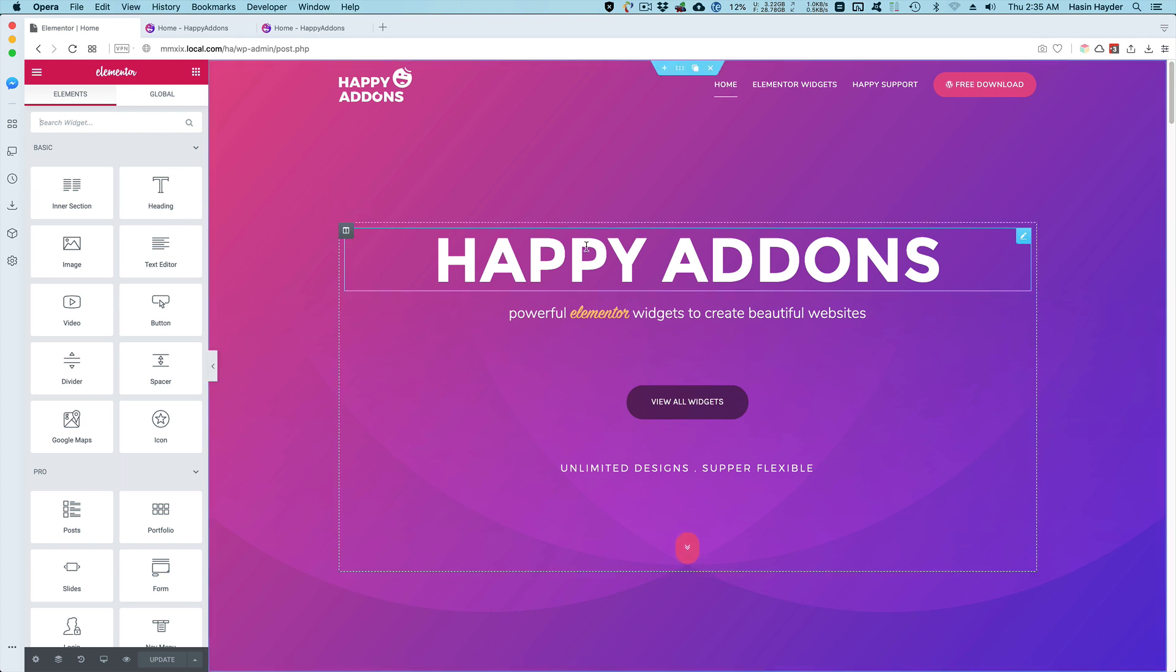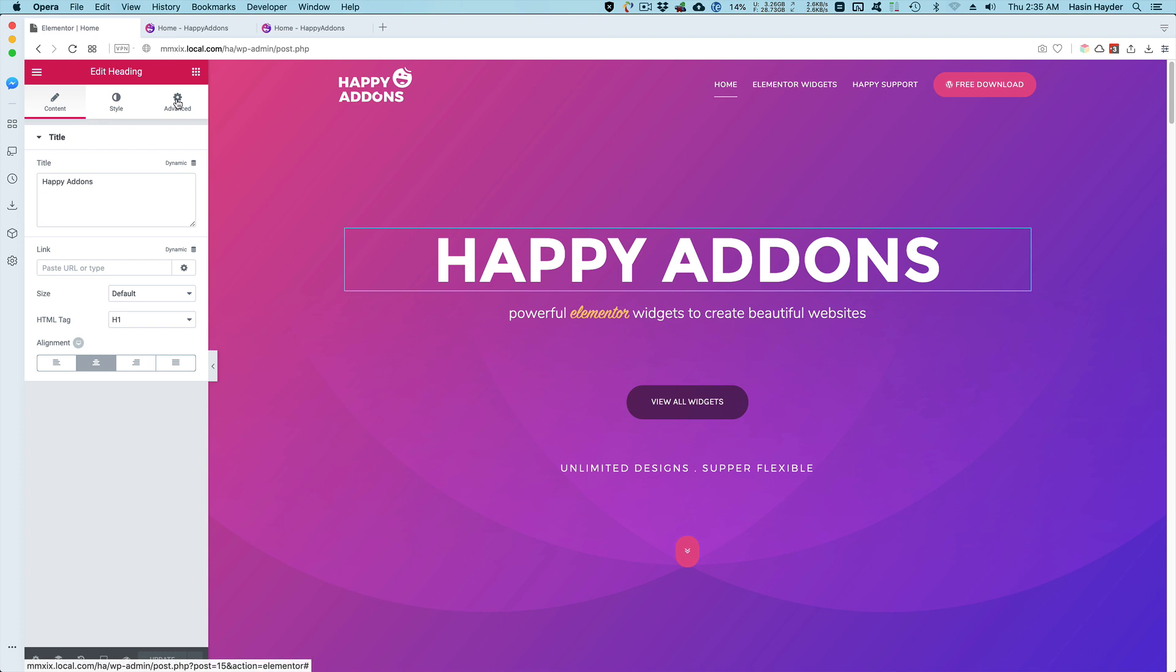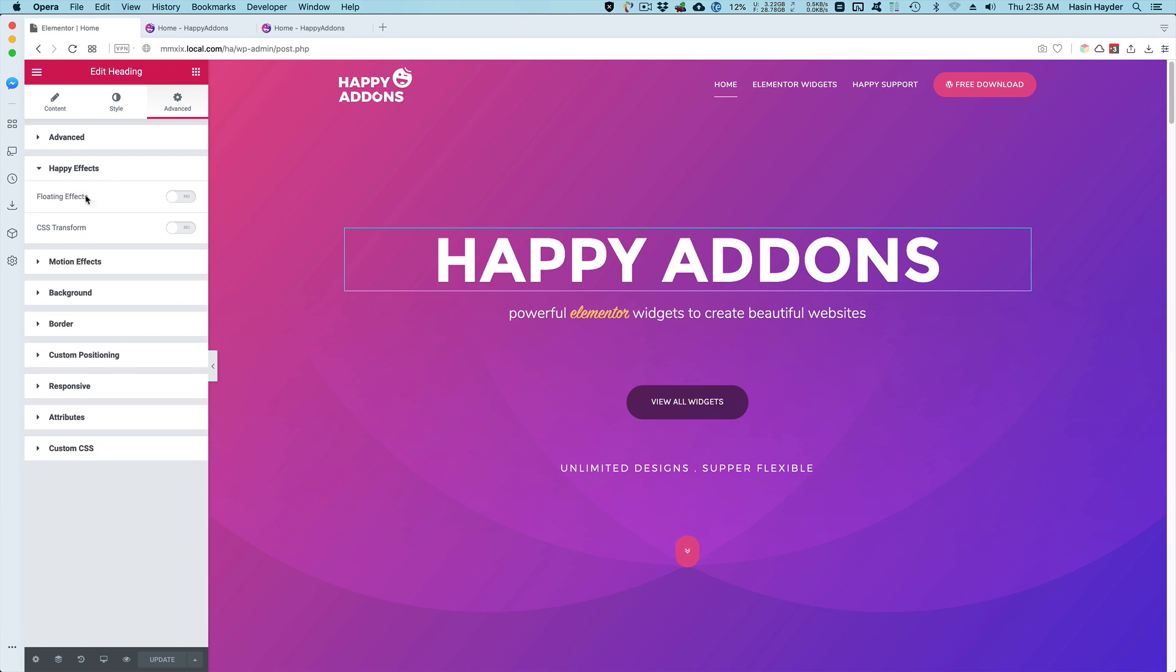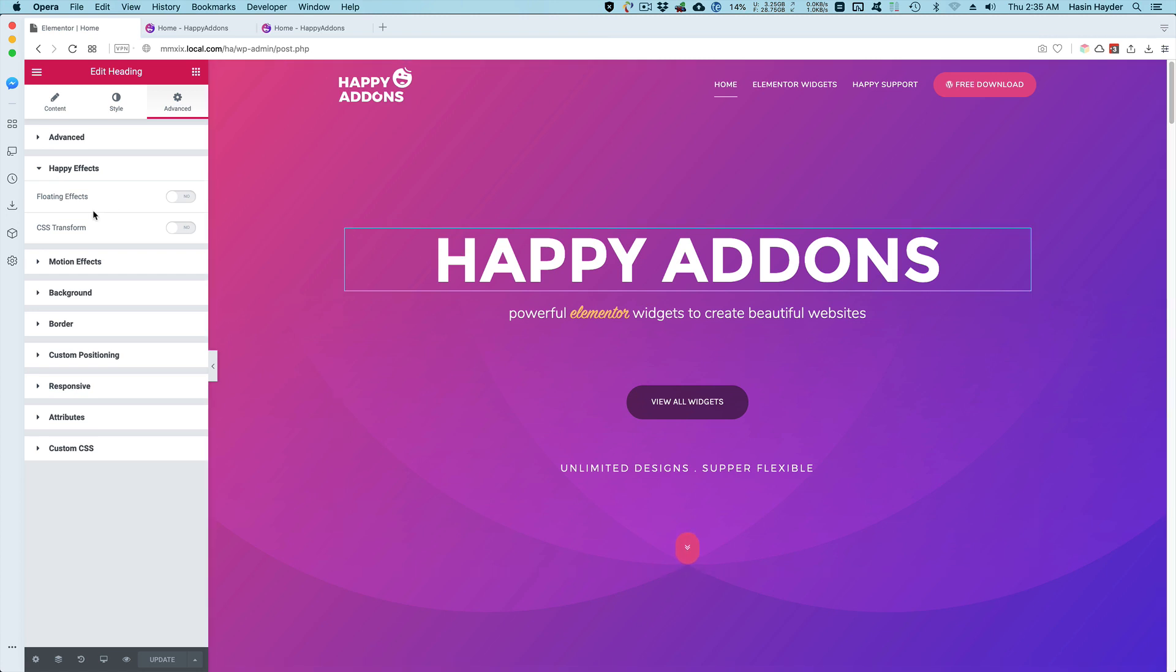Let me start with the floating effect. You're going to get these features on the advanced tab and here on the Happy Effects panel. There are two distinct properties: floating effects and CSS transform.